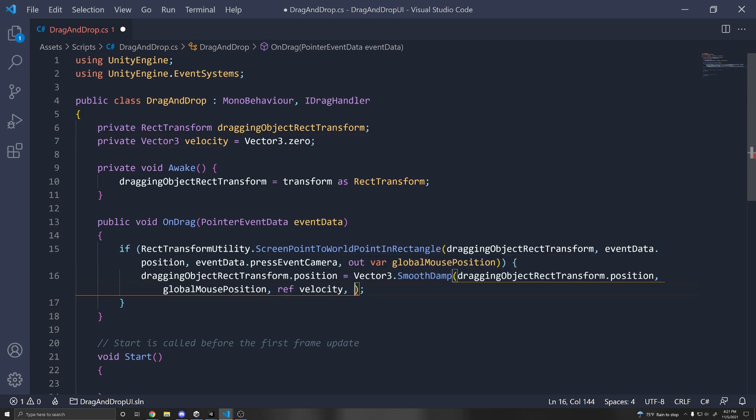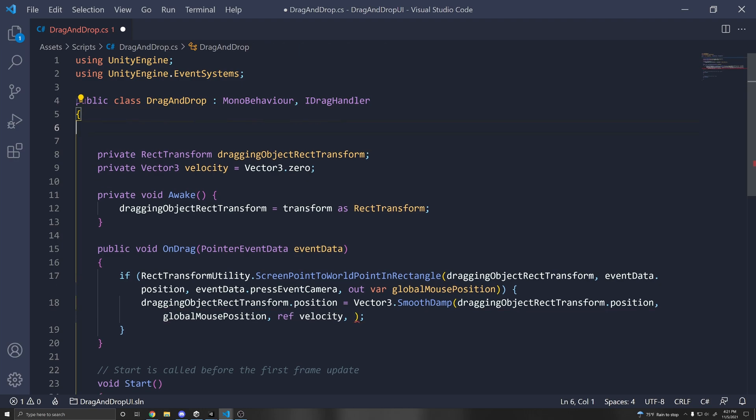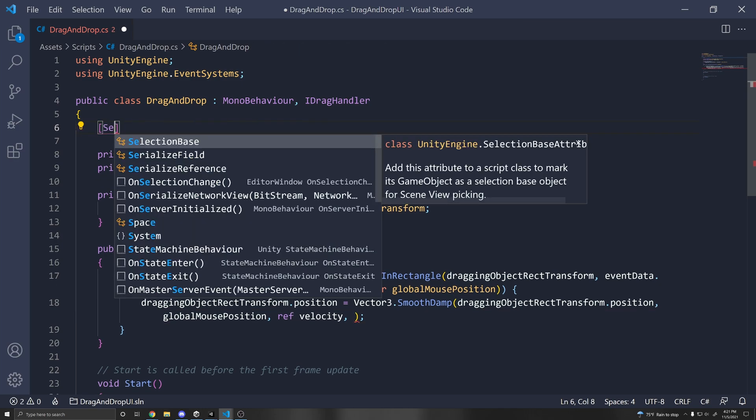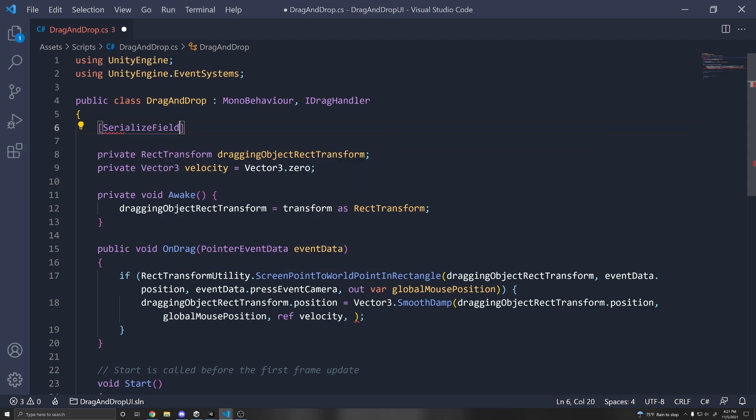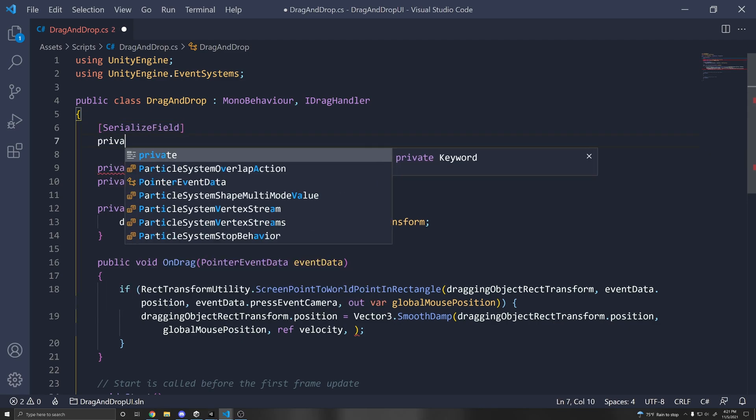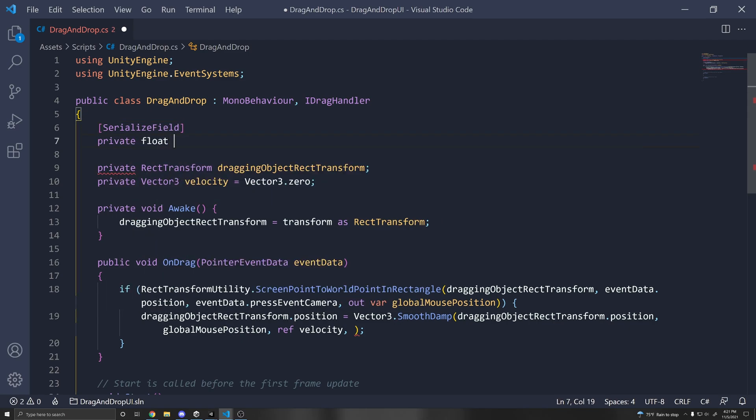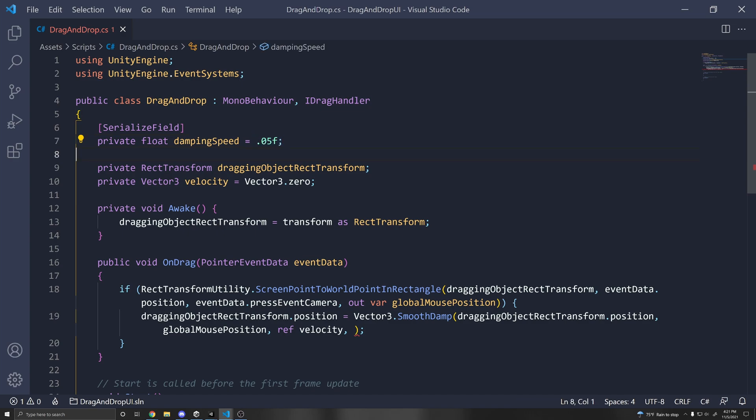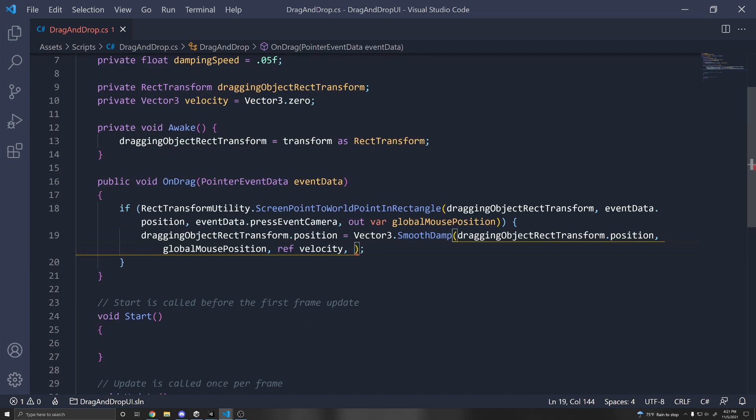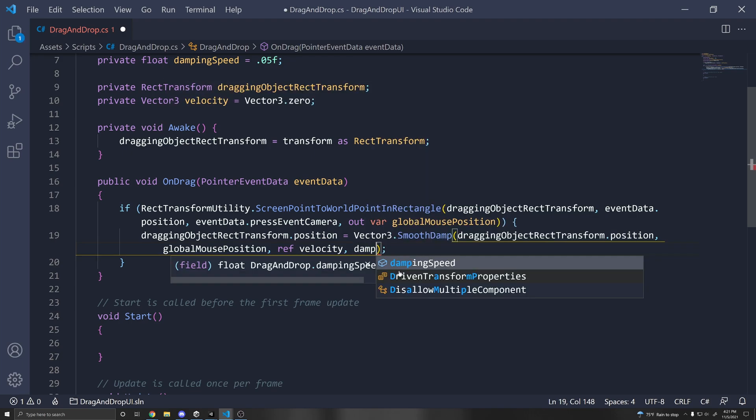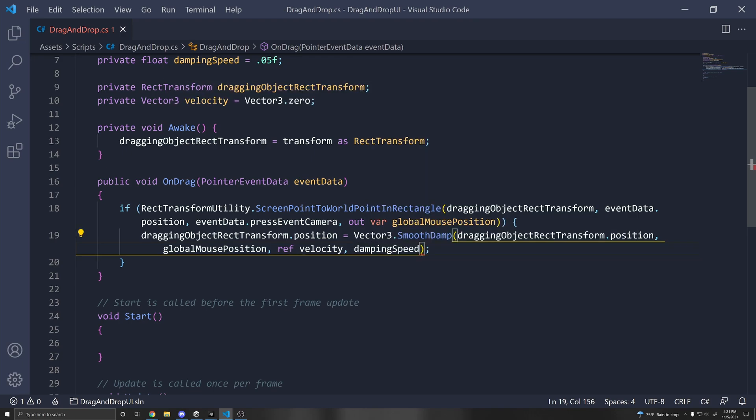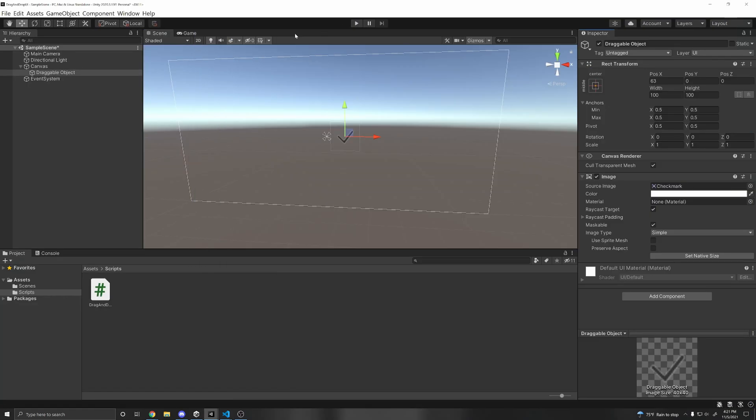And finally, we need to pass in a damping speed, which we can just declare up here. So I'm just going to do a serialized field and we can do private float dampingSpeed. And this is usually from zero to one. And I found that 0.05f is a nice value. So the closer it is to zero, the faster it goes. And then down here in the OnDrag function, let's just put in our dampingSpeed.